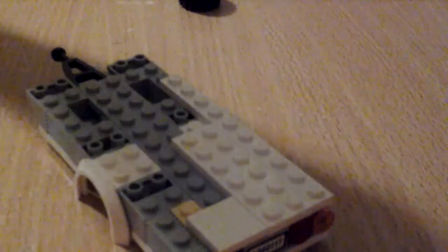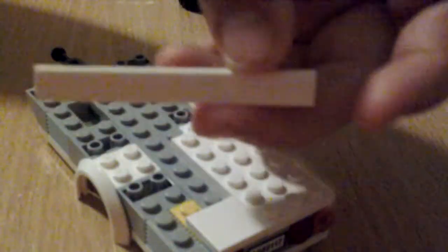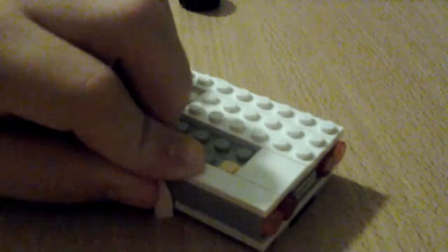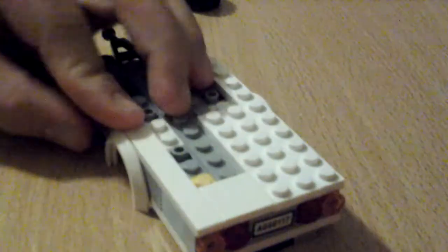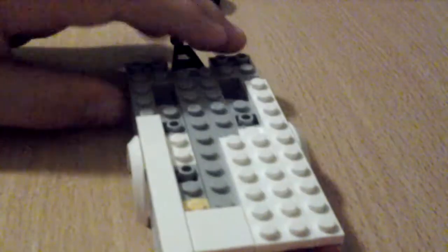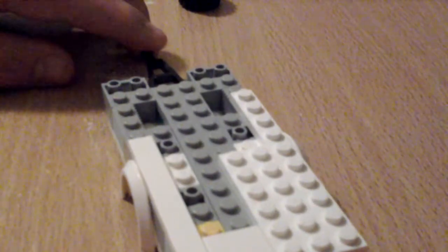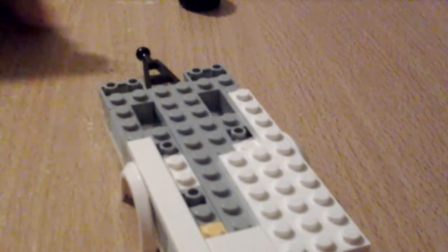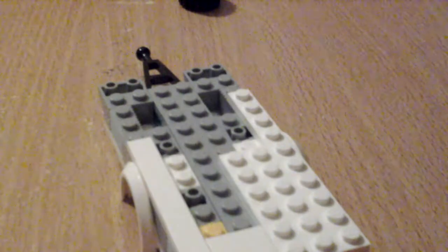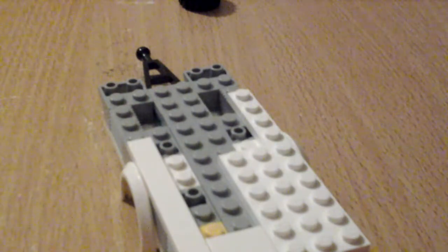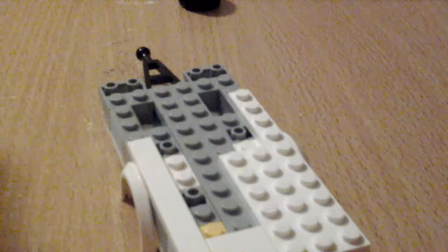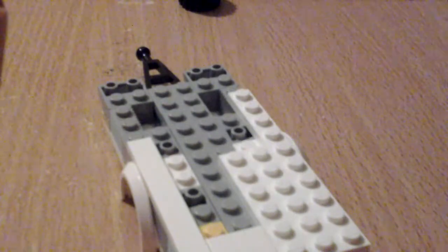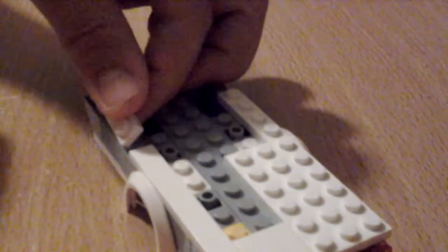Then get one of these pieces. Sit that next to that. Then after that, we've done that. Then we get a 1x2, a 1x6, and a 1x2. Sit that like that. The 1x2.